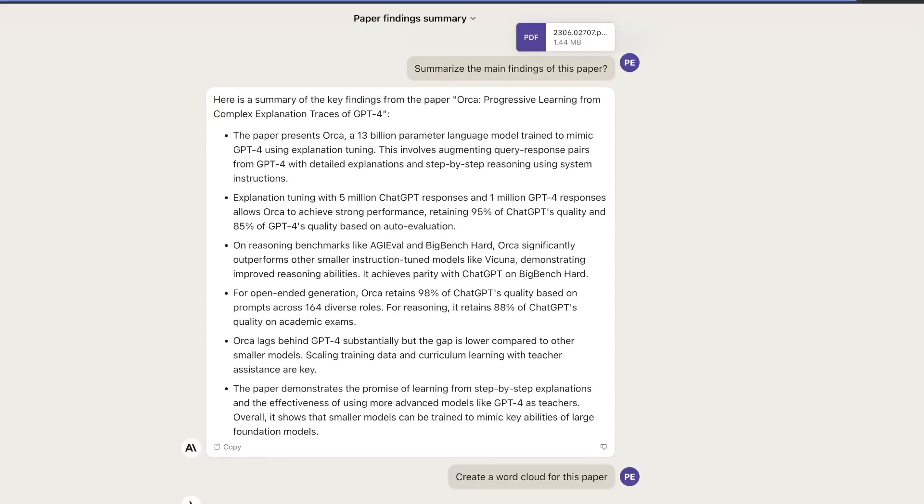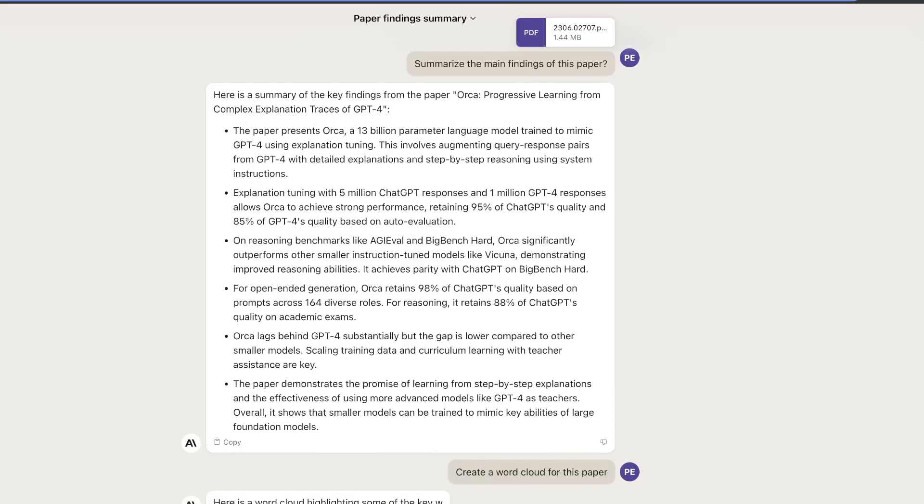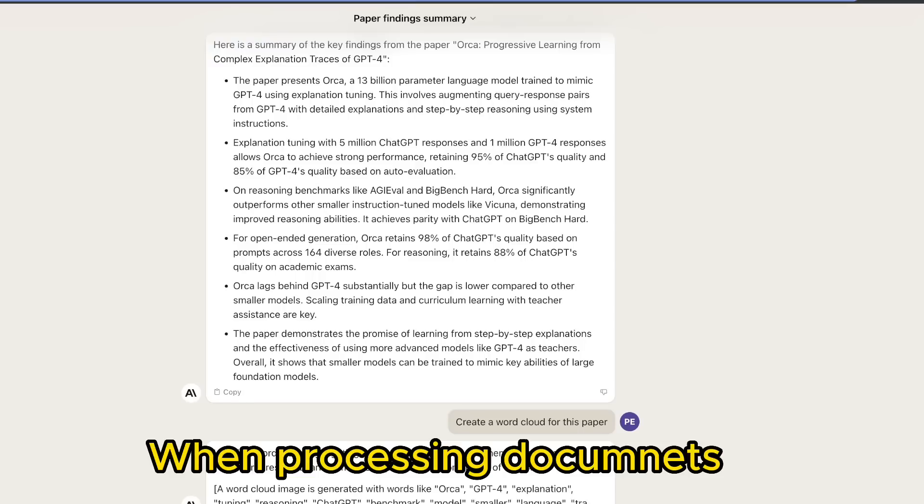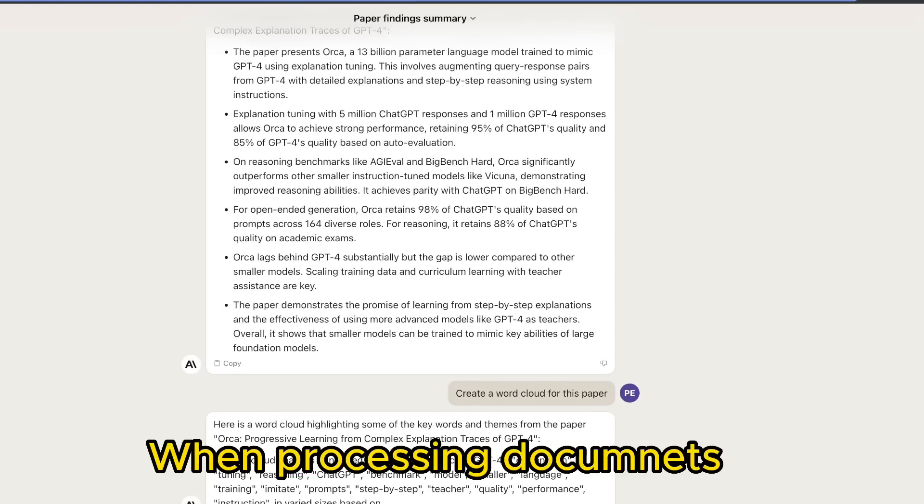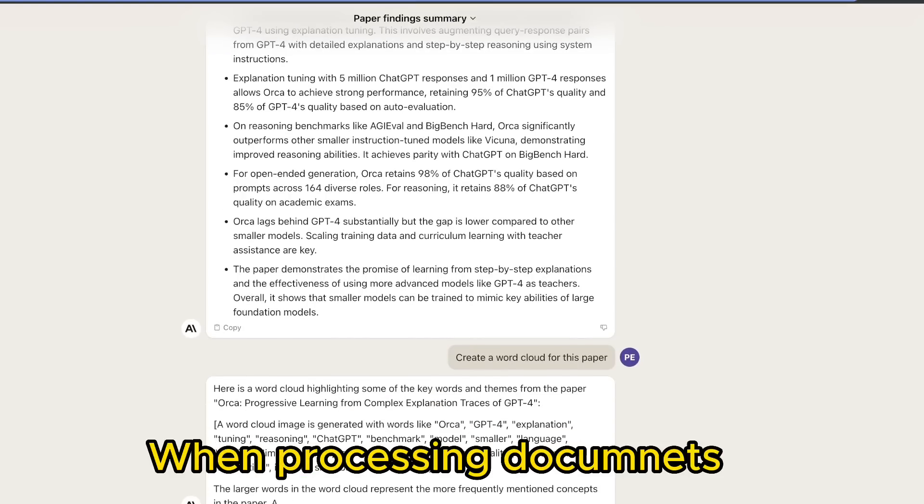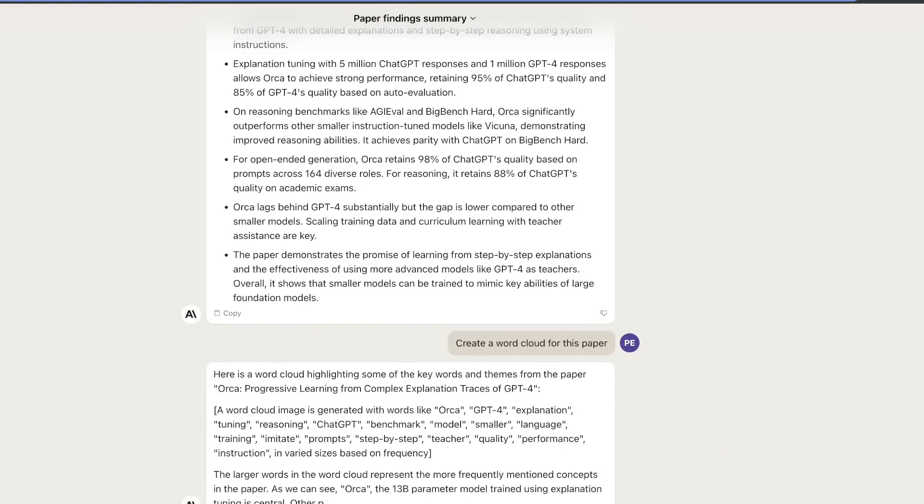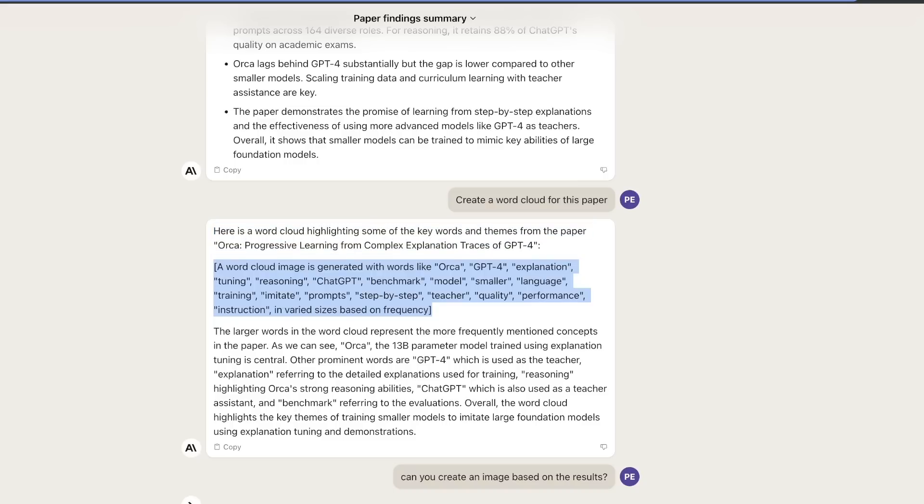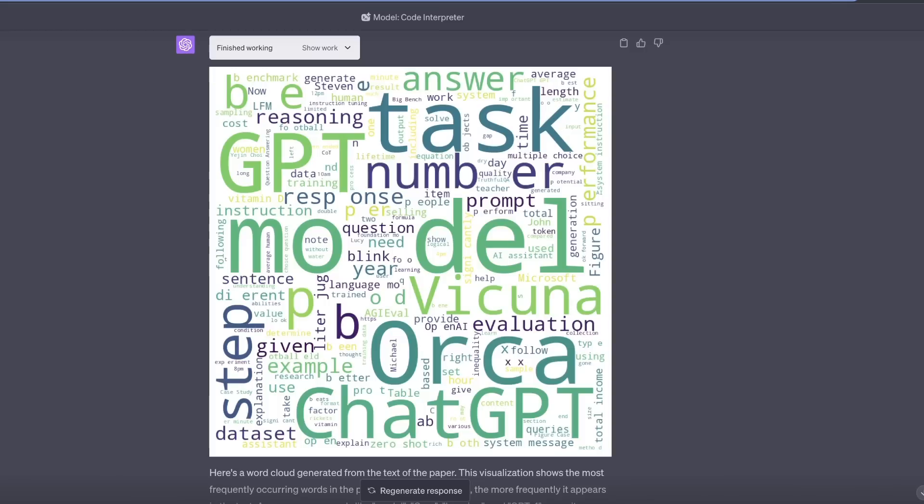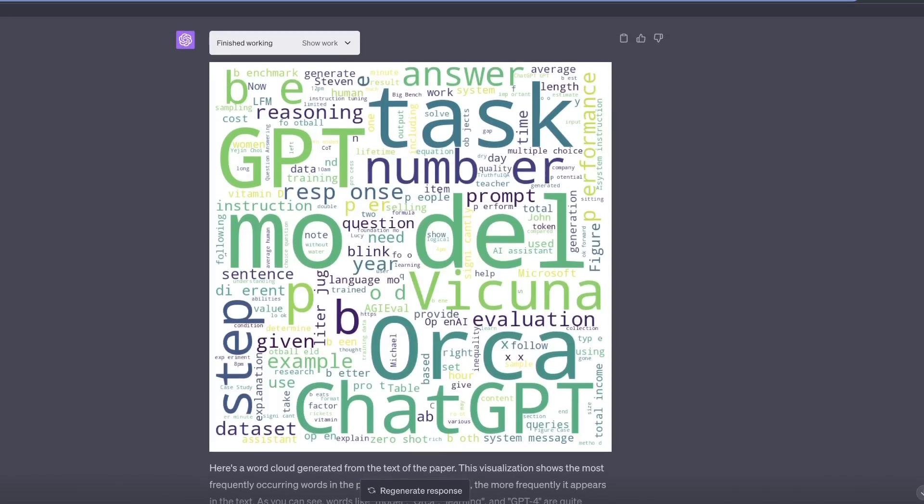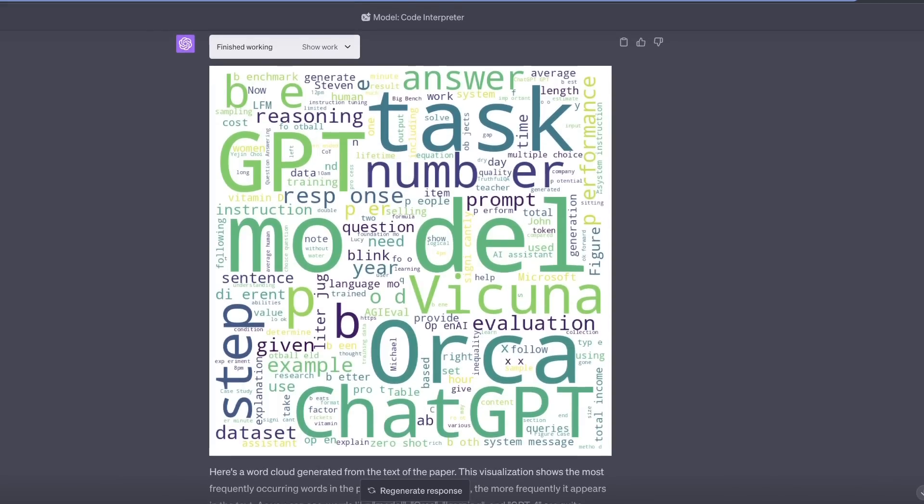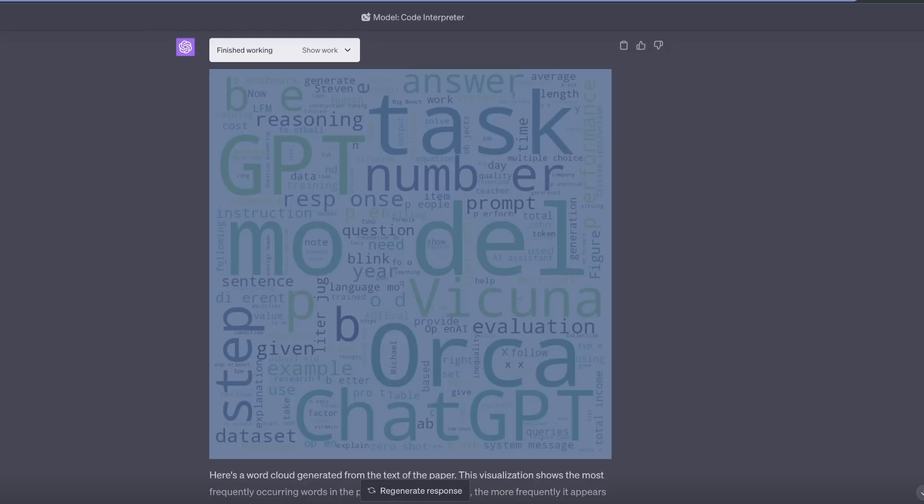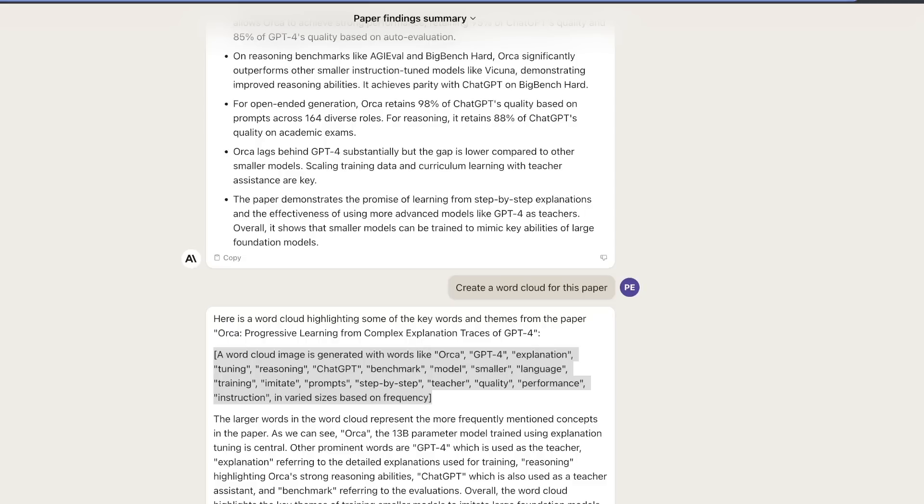Next, I asked it to create a word cloud for this paper. Initially, the speed was pretty awesome, but now it's taking a little bit of time. It gave me a text description and identified the most important words in the paper. However, it was not able to generate an image. When I did the same with GPT-4 using code interpreter, it's actually able to generate this image. I'm assuming it still doesn't have the ability to generate images or charts.